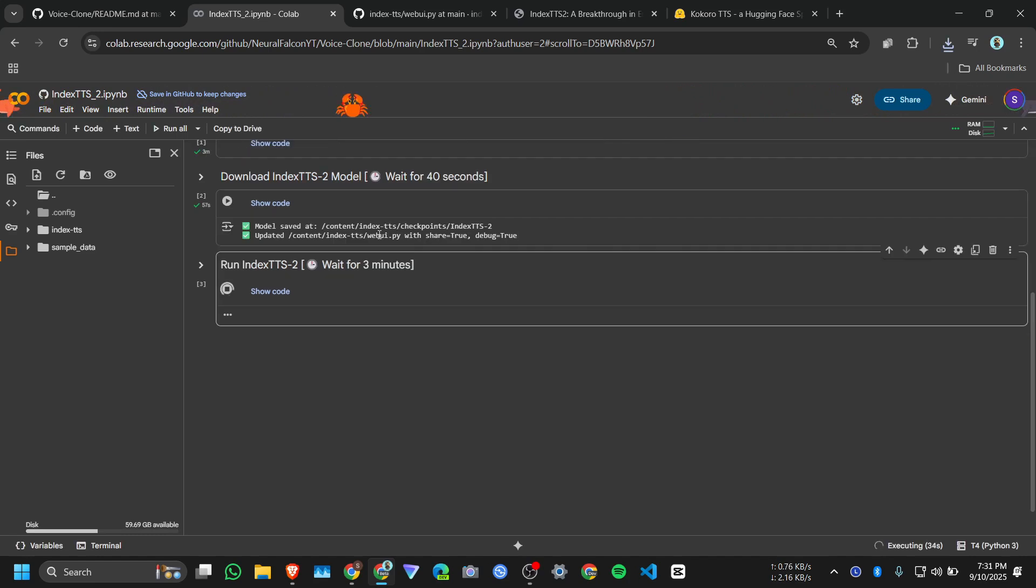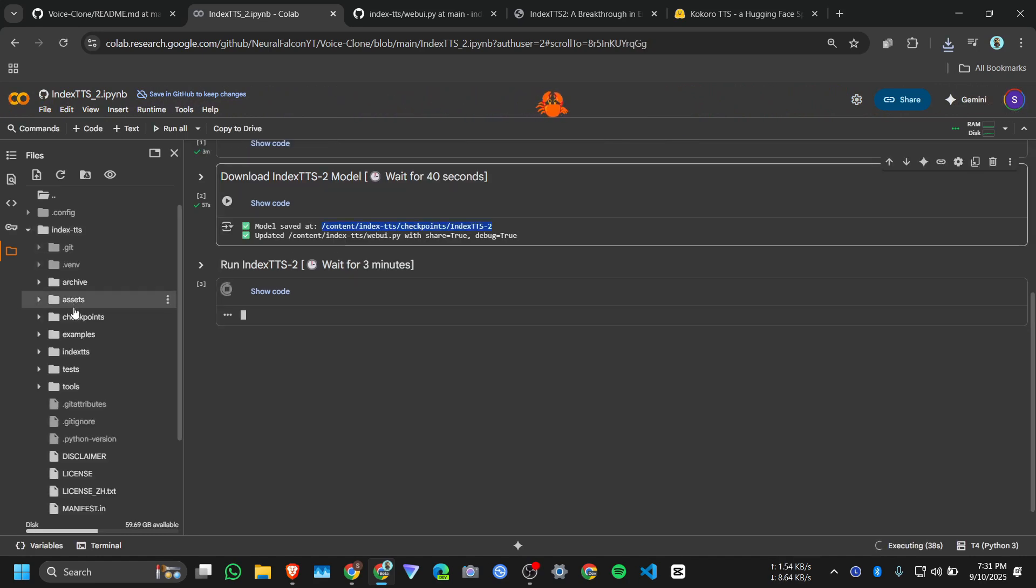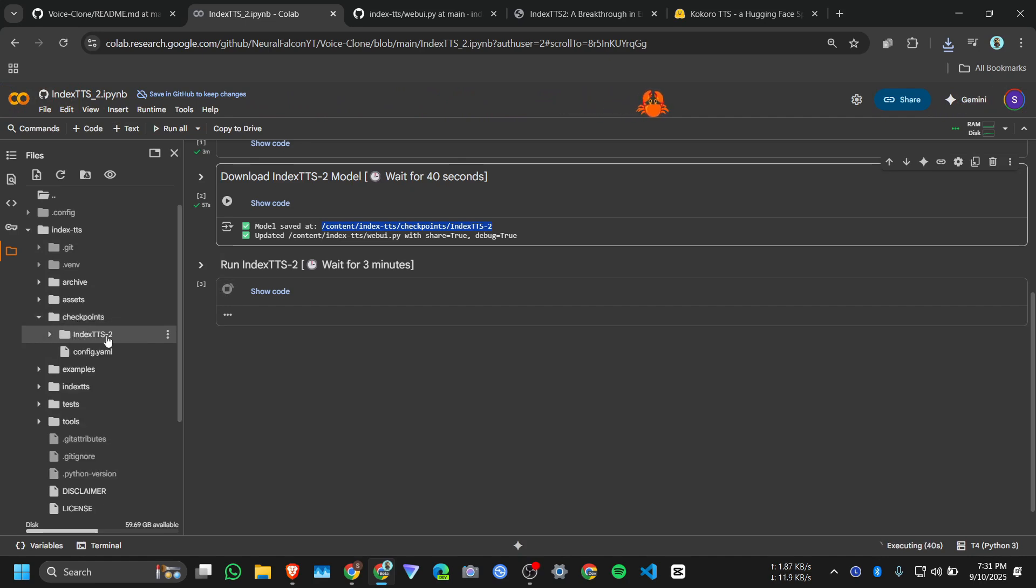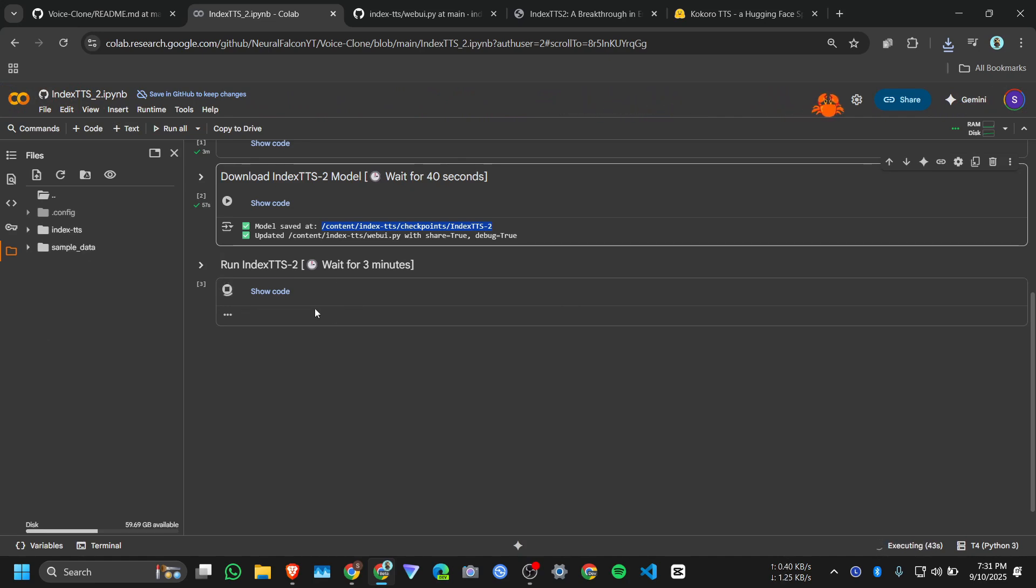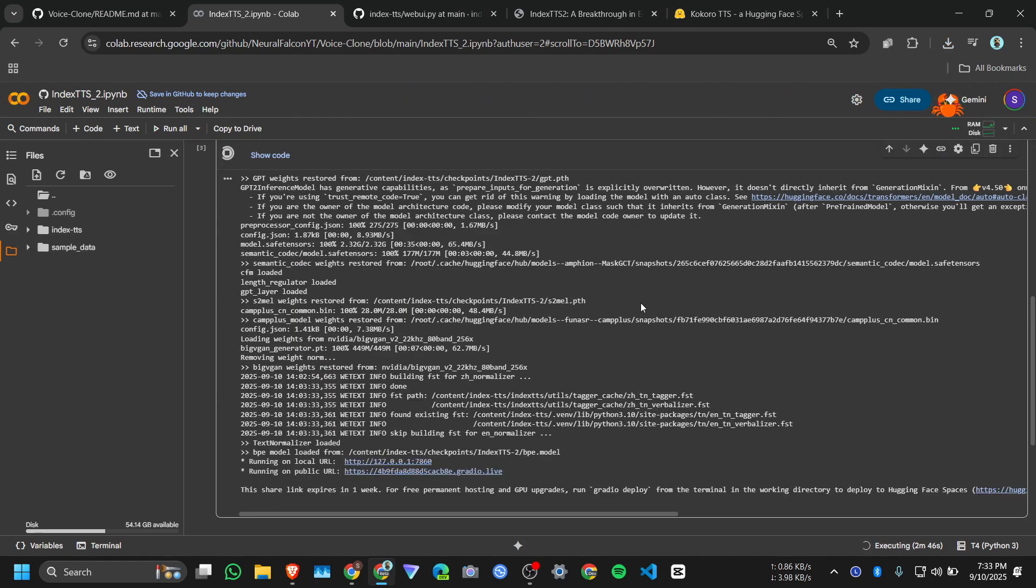We downloaded the model in this folder, here Index TTS checkpoints, and here, and it will also download other models so it will take some time for that. Okay, I got the URL. It took 2 minutes 50 seconds, so I can say 3 minutes.